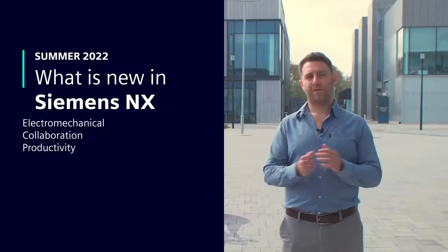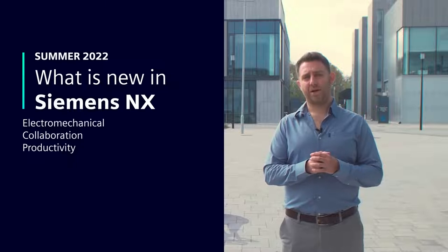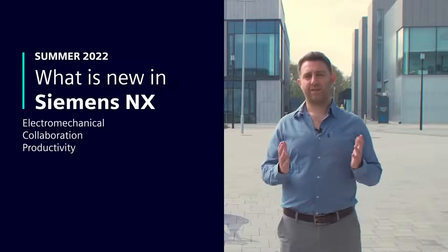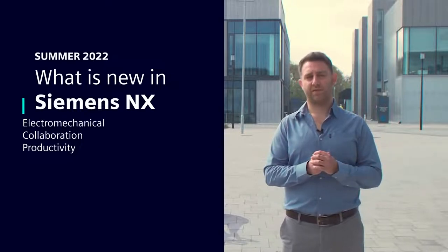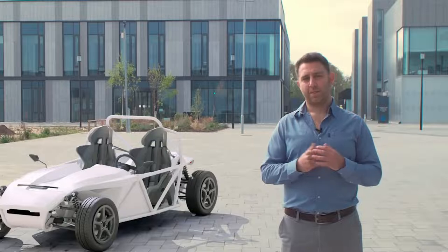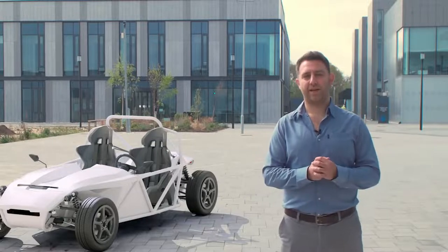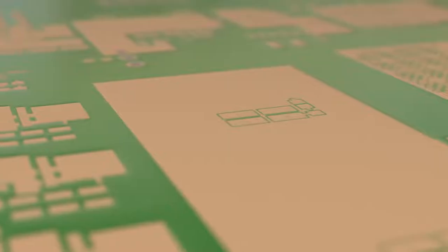Hello and welcome. I'm Ben Widowson, Marketing Manager at Siemens, and this is the summer 2022 release of Siemens NX. We've got some incredible things to share with you today, so let's get into it.